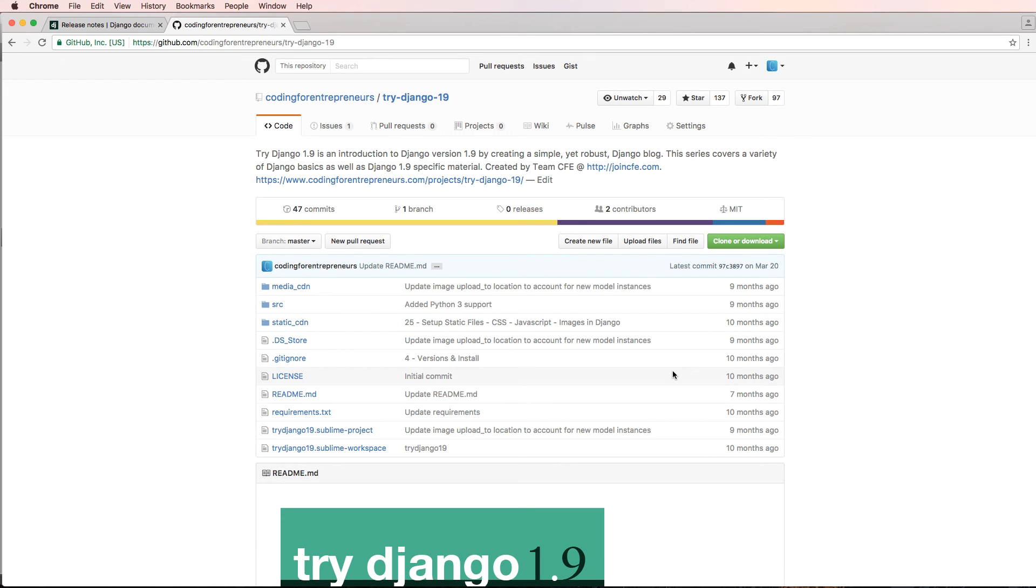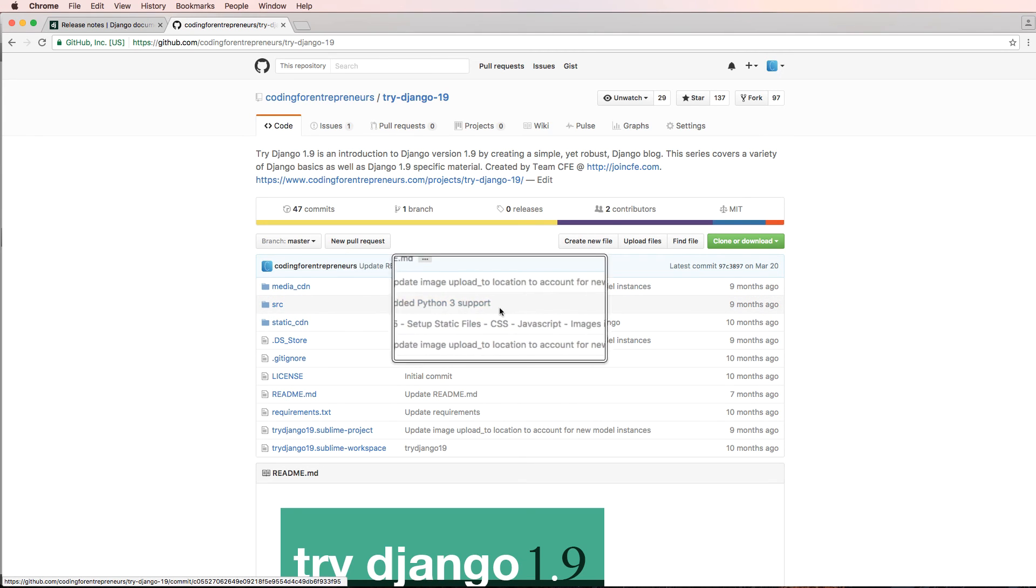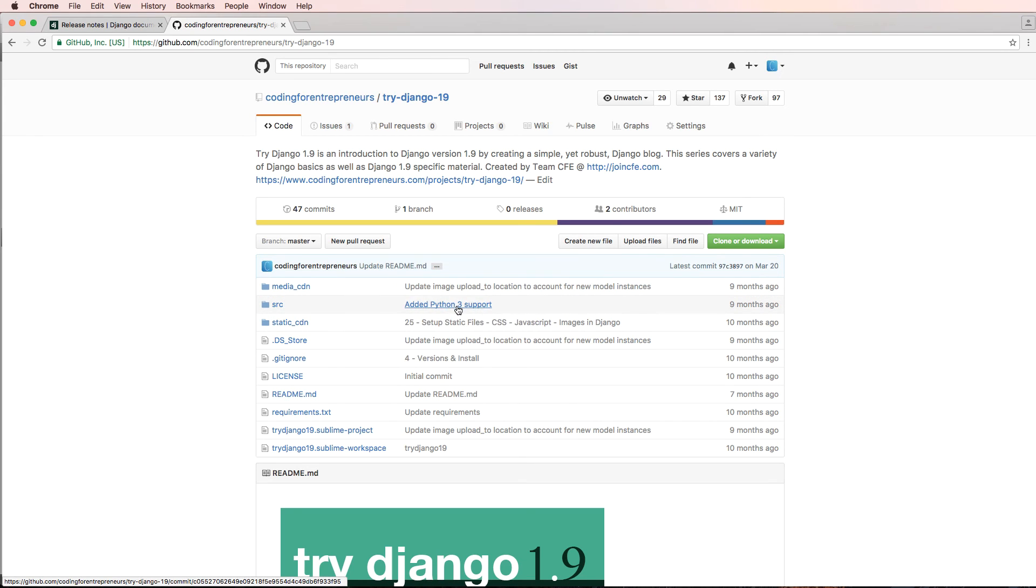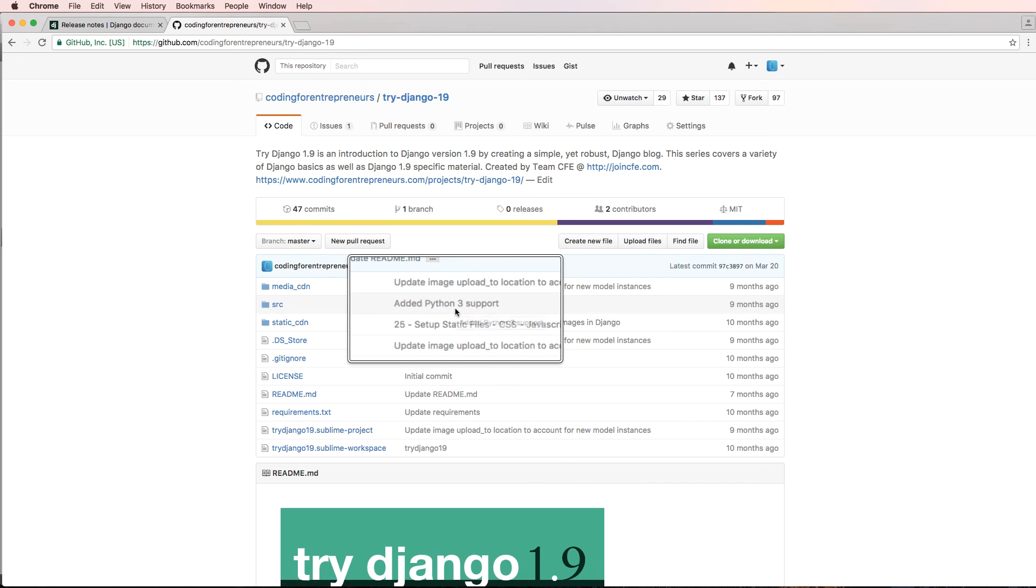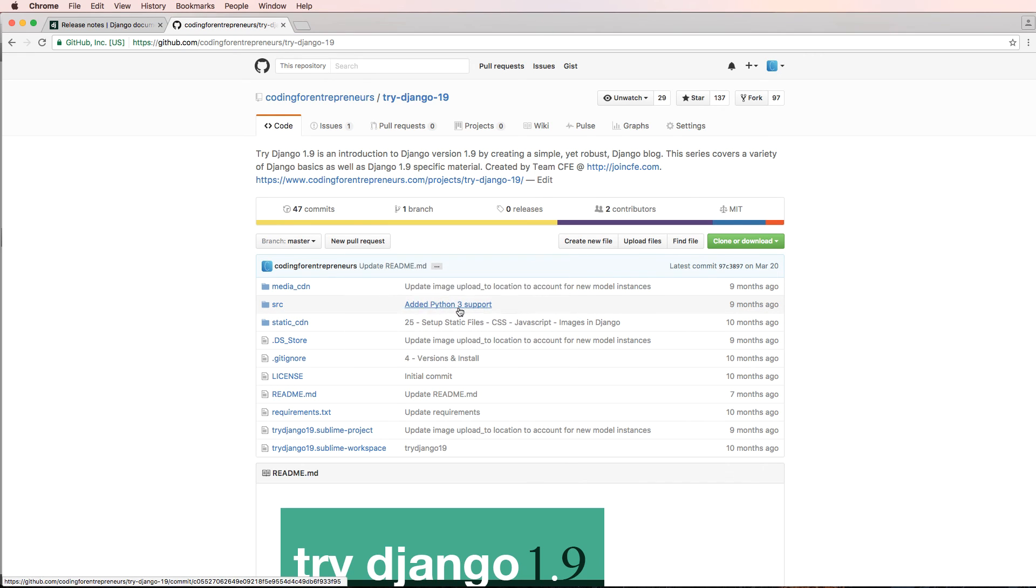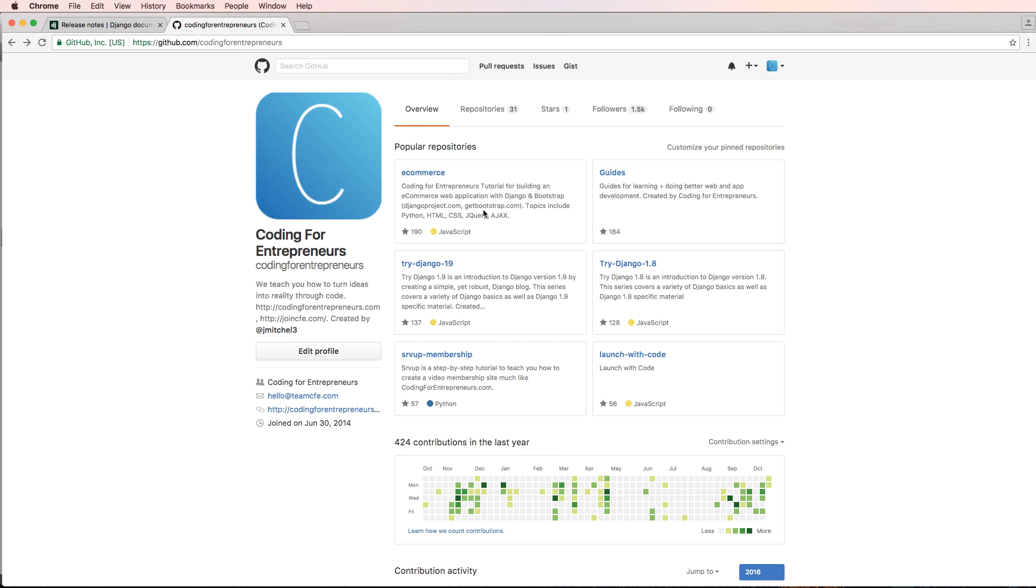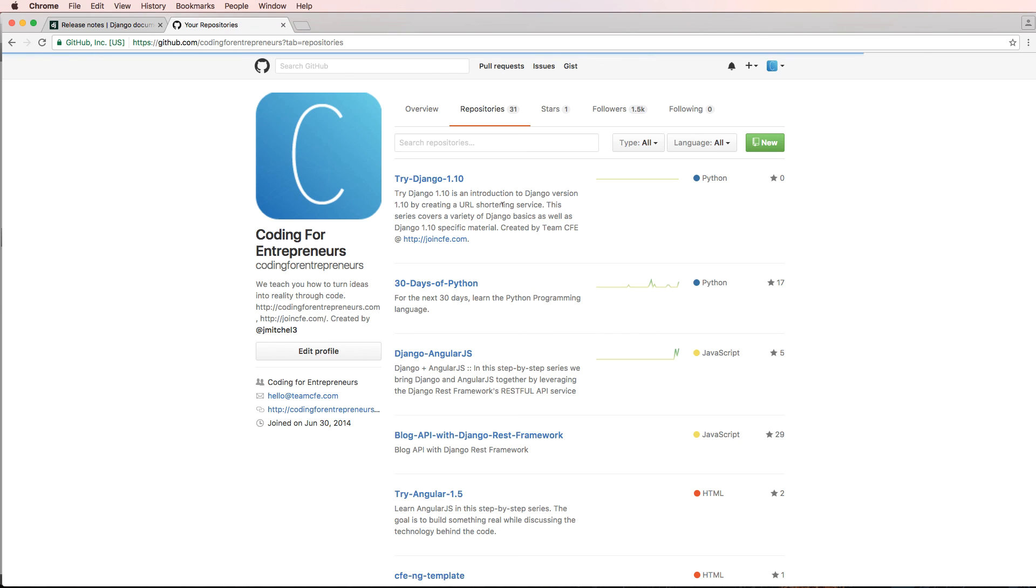If it's something major, we absolutely will update it and write a little note in the code, like how it says added Python 3 support. There was something that happened after the video stopped, so we added some code in there to make sure that the Python 3 users had it. We do that with GitHub on a somewhat regular basis, but that's kind of the main thing here as far as this repository or this project is concerned. See you in the next one.